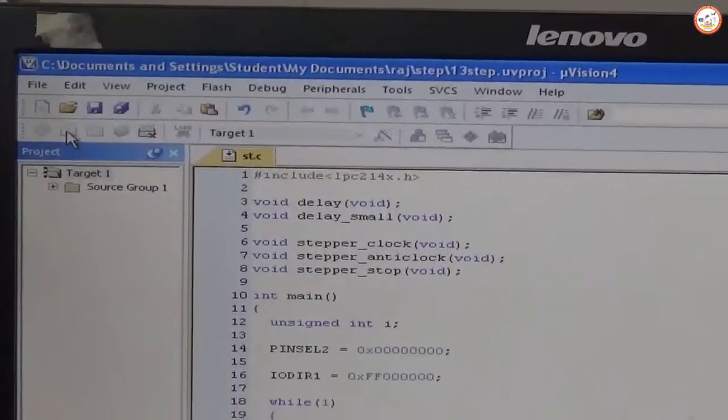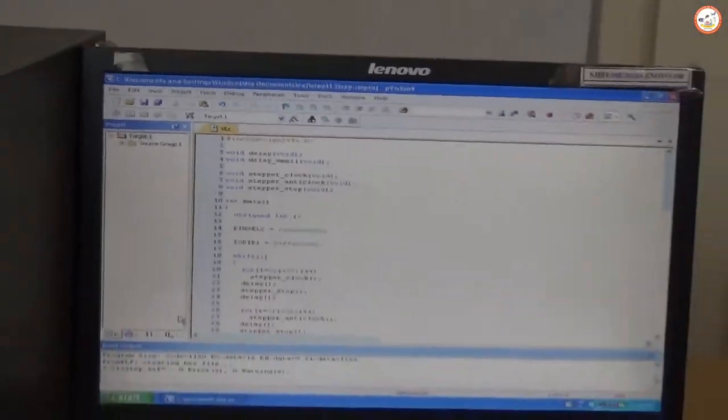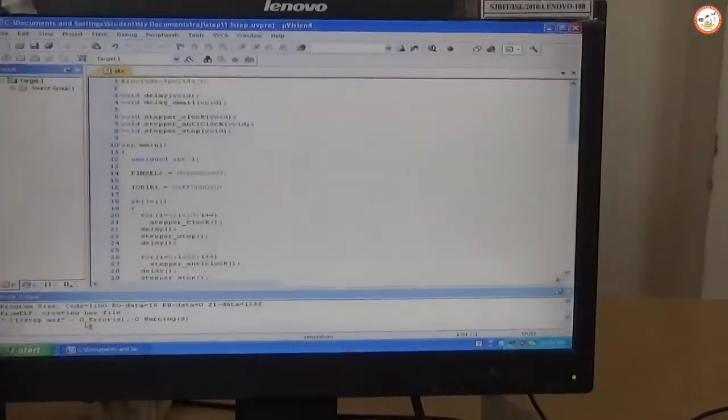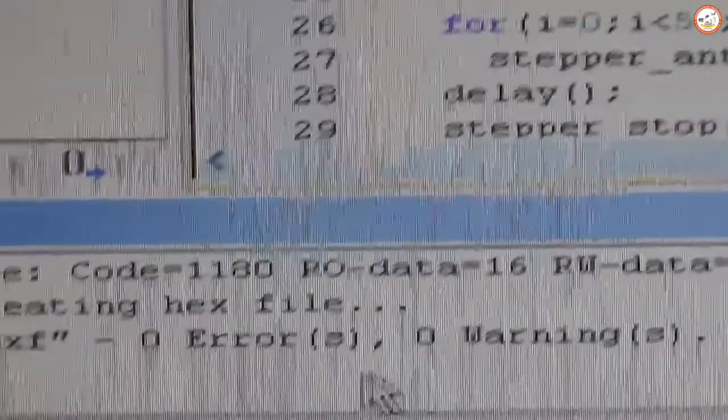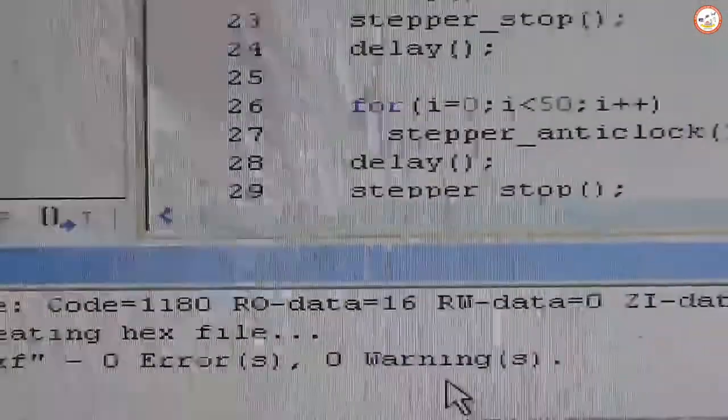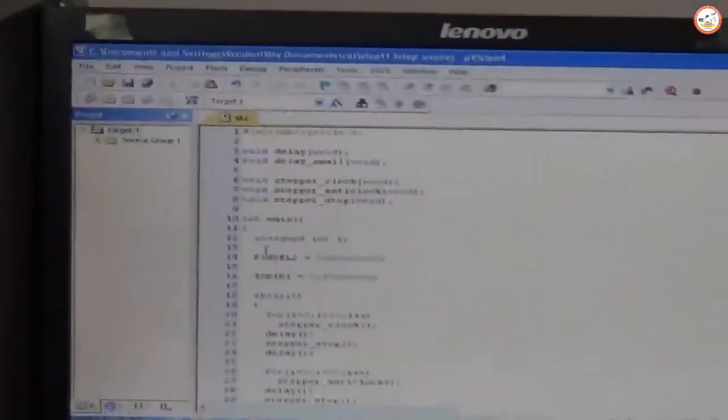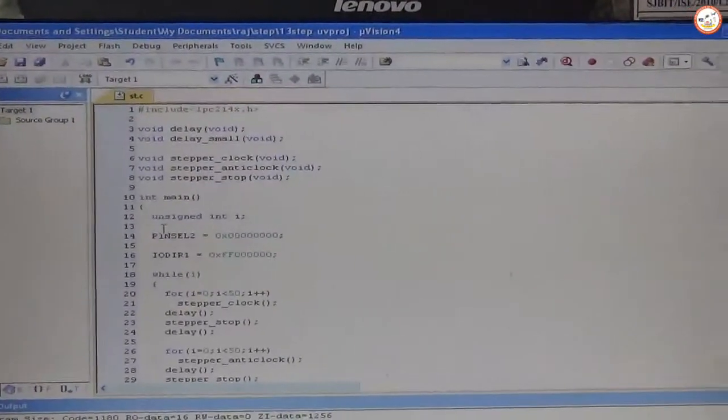Zero errors and zero warnings, then you are supposed to go for Build. Once the build is over, if you find the same number, like zero errors and zero warnings, you are ready for the execution.